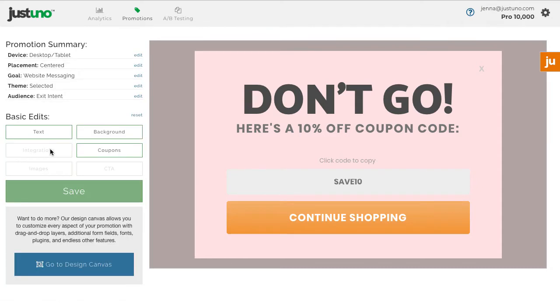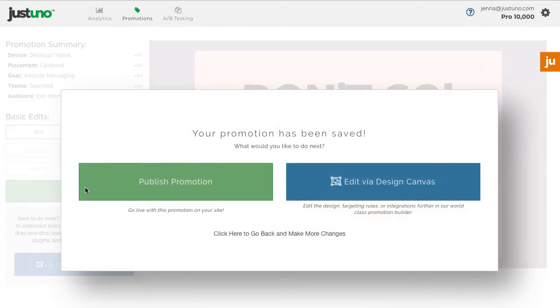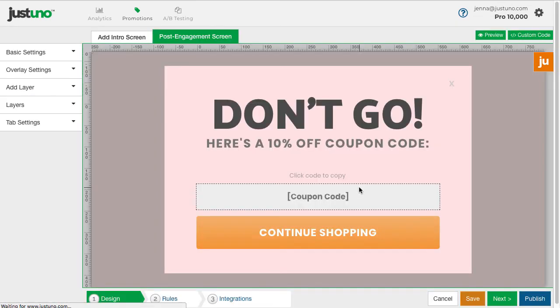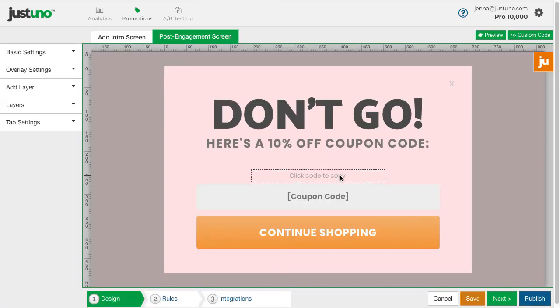If you are happy with the design, hit save and publish. If not, you can customize the promotion further in the design canvas. Now you've created an exit offer on your cart and checkout pages.